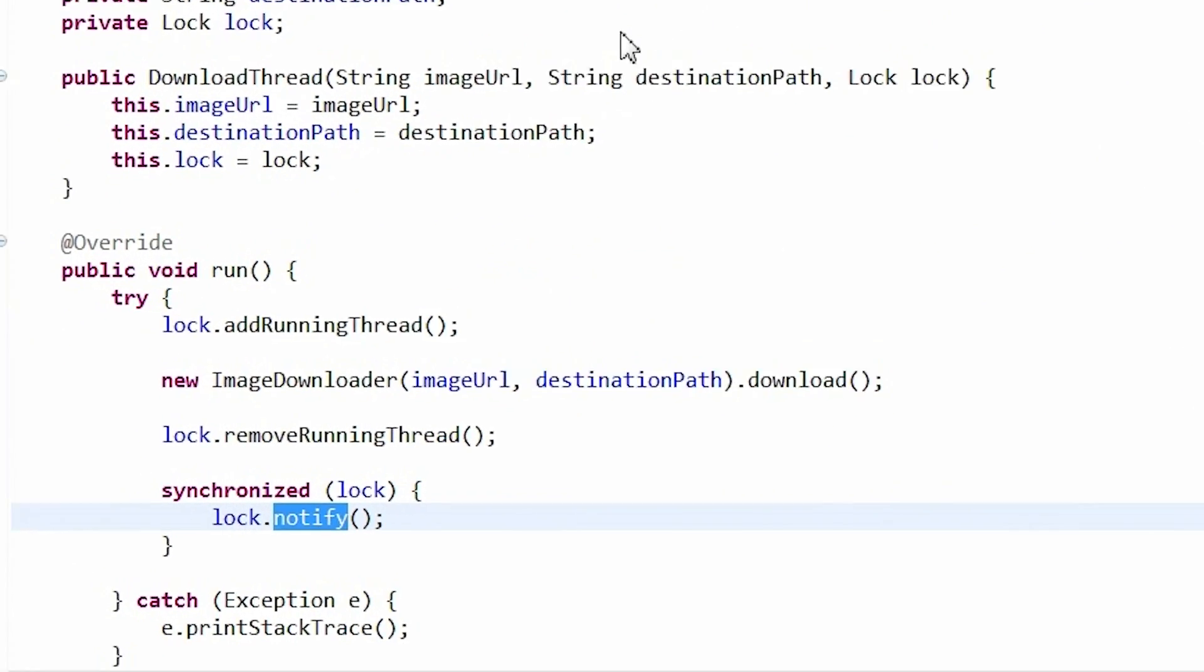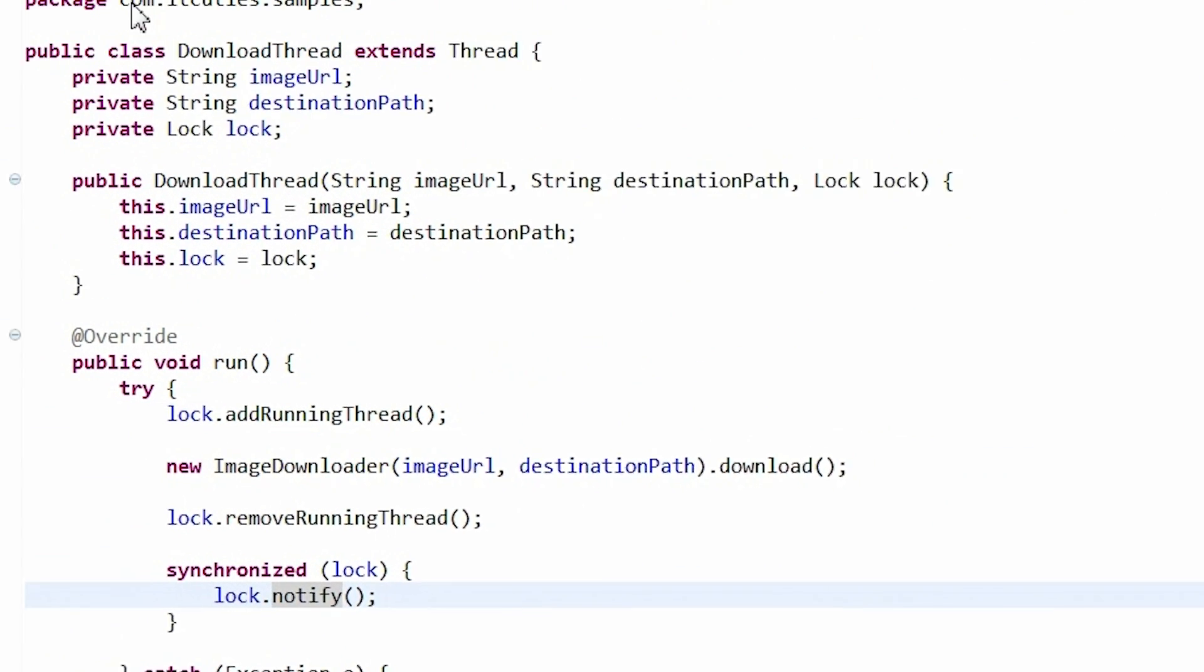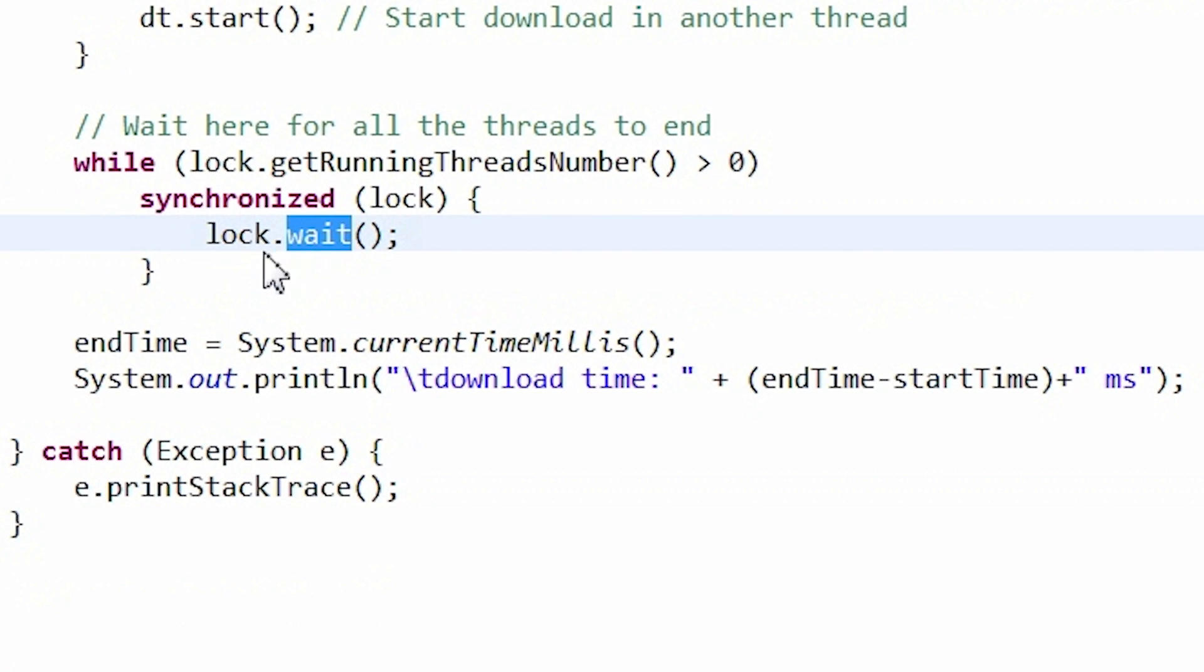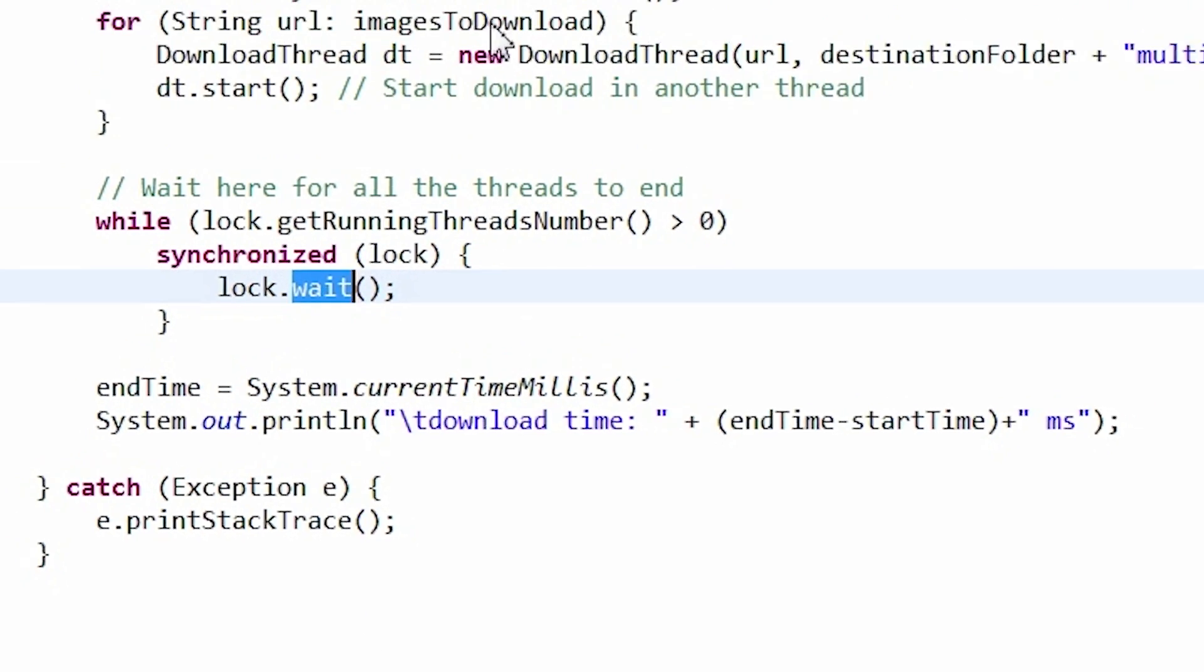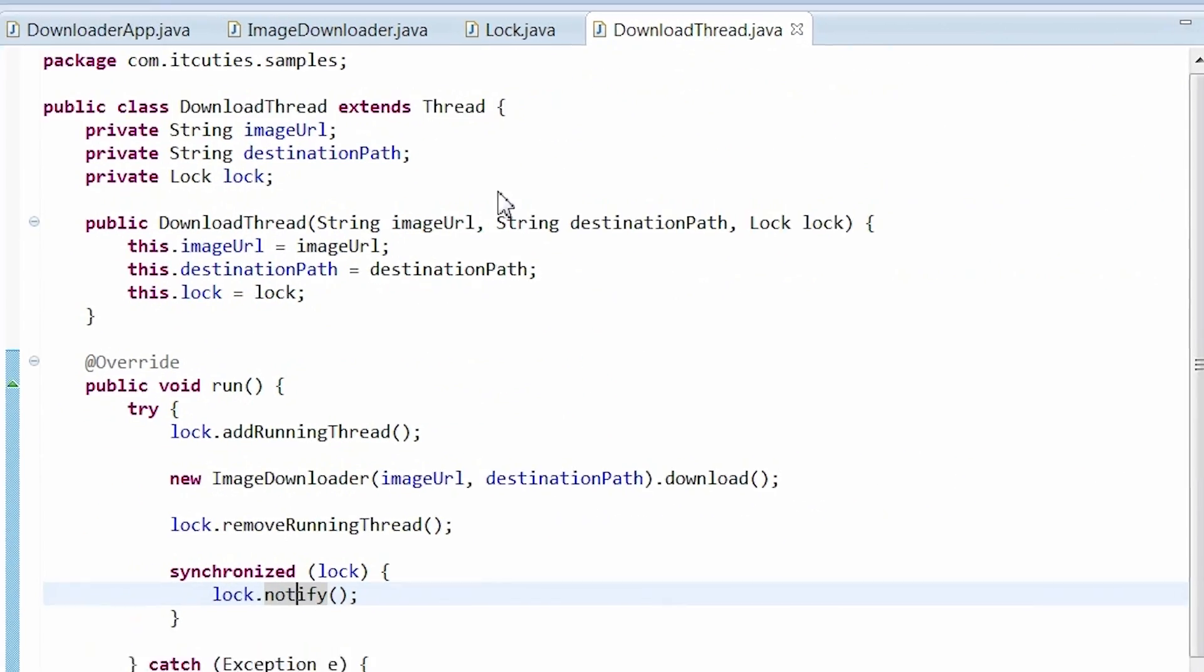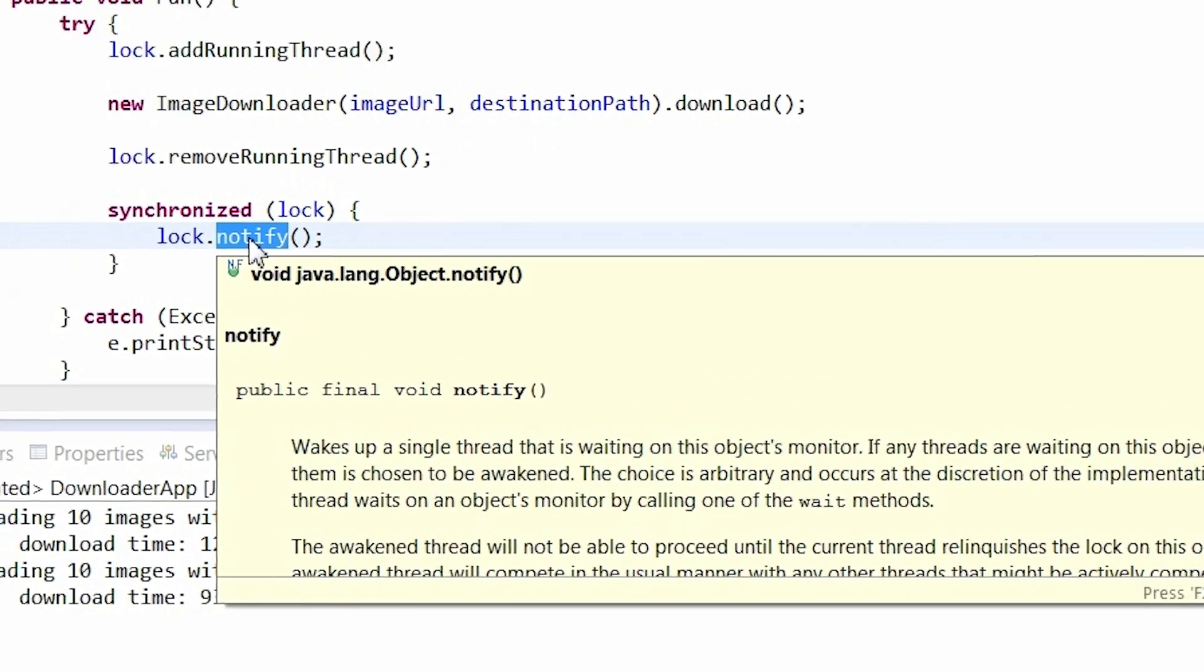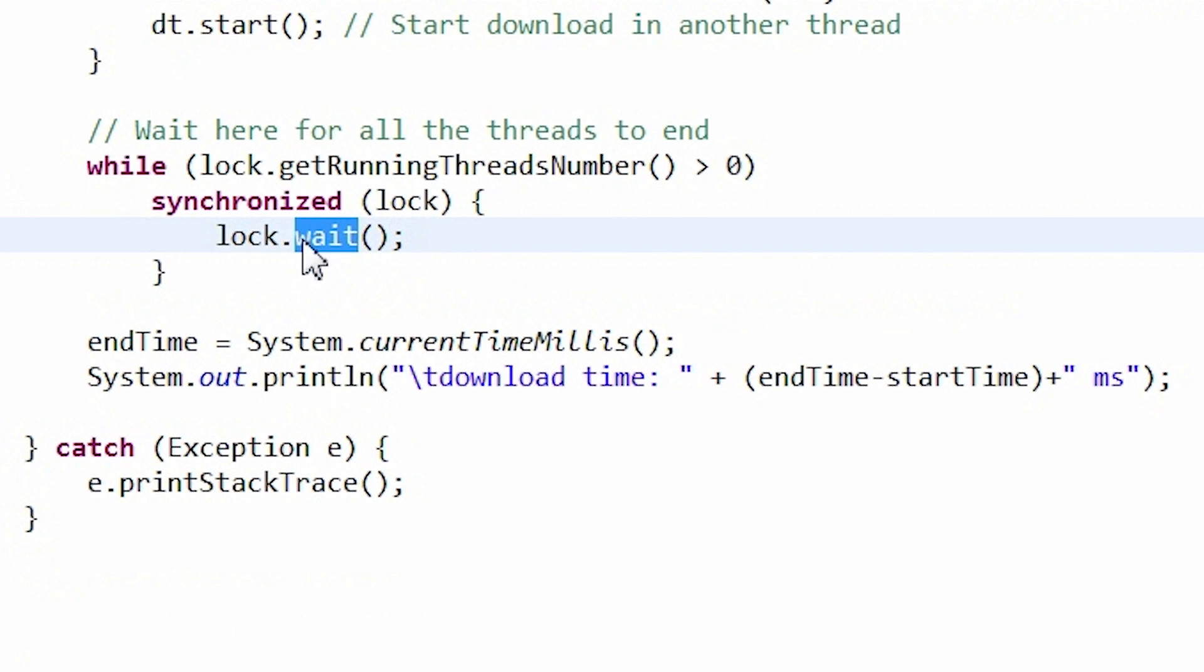Each time a working thread calls a notify method on the log, the main thread awakes and checks the loop condition. If there are working threads, it waits again. Another download thread calls a notify method and the main thread checks the while condition again.